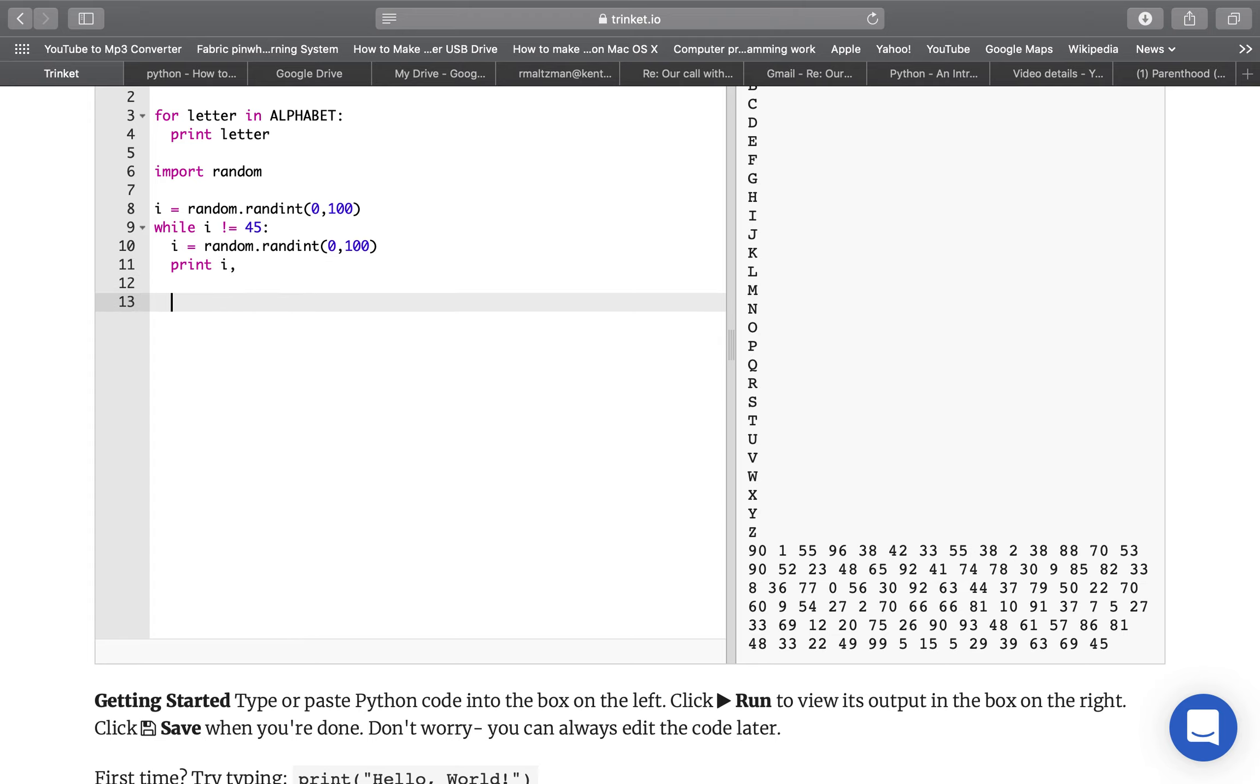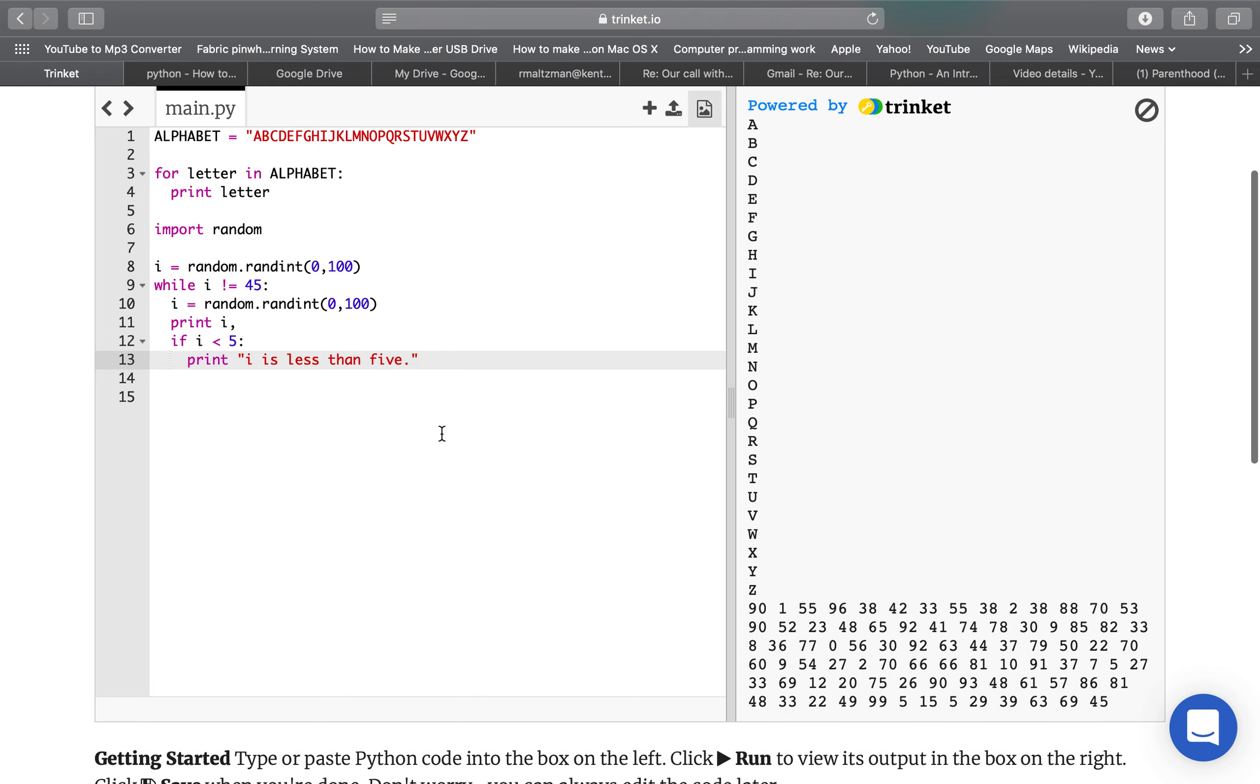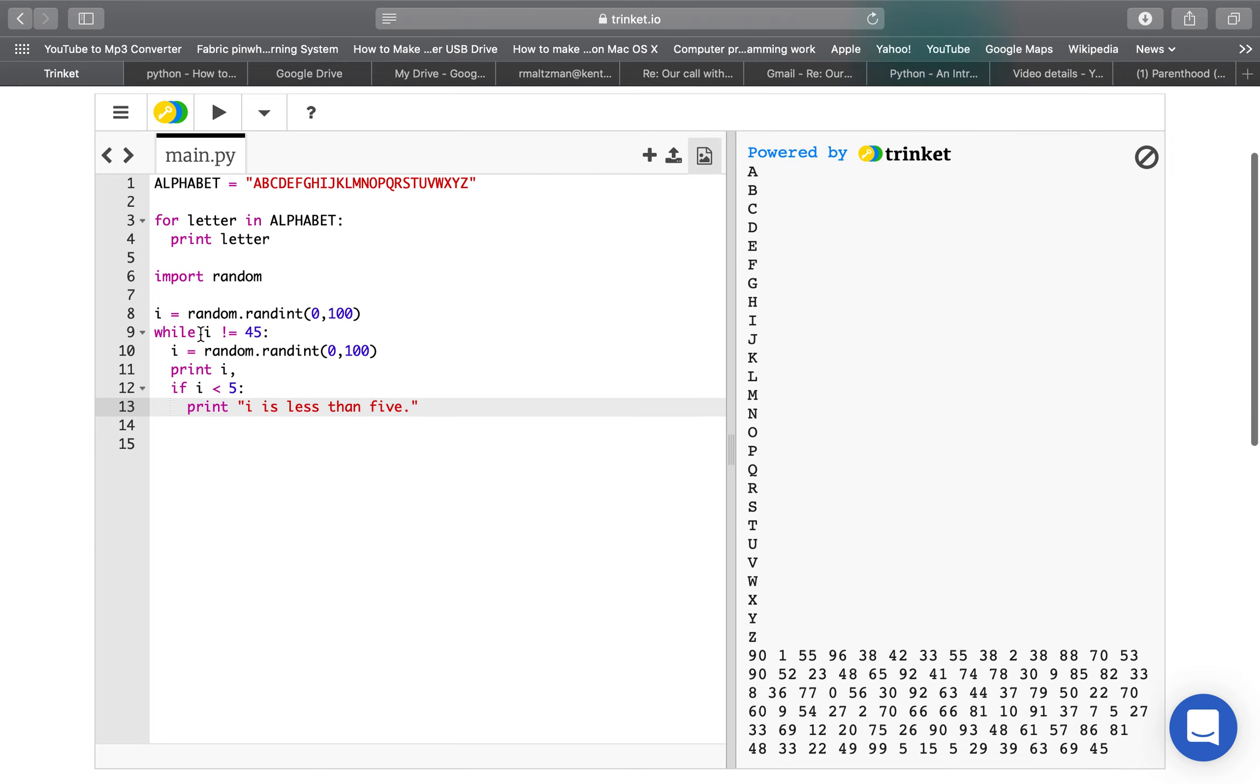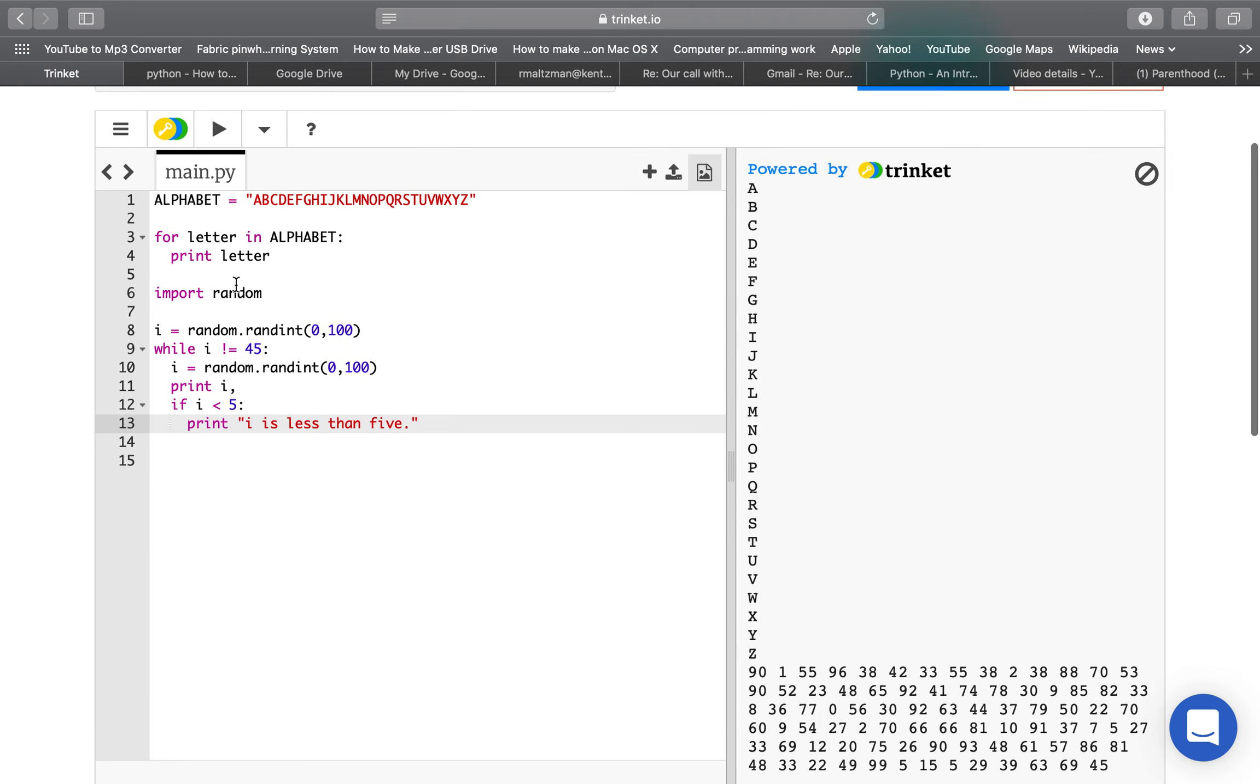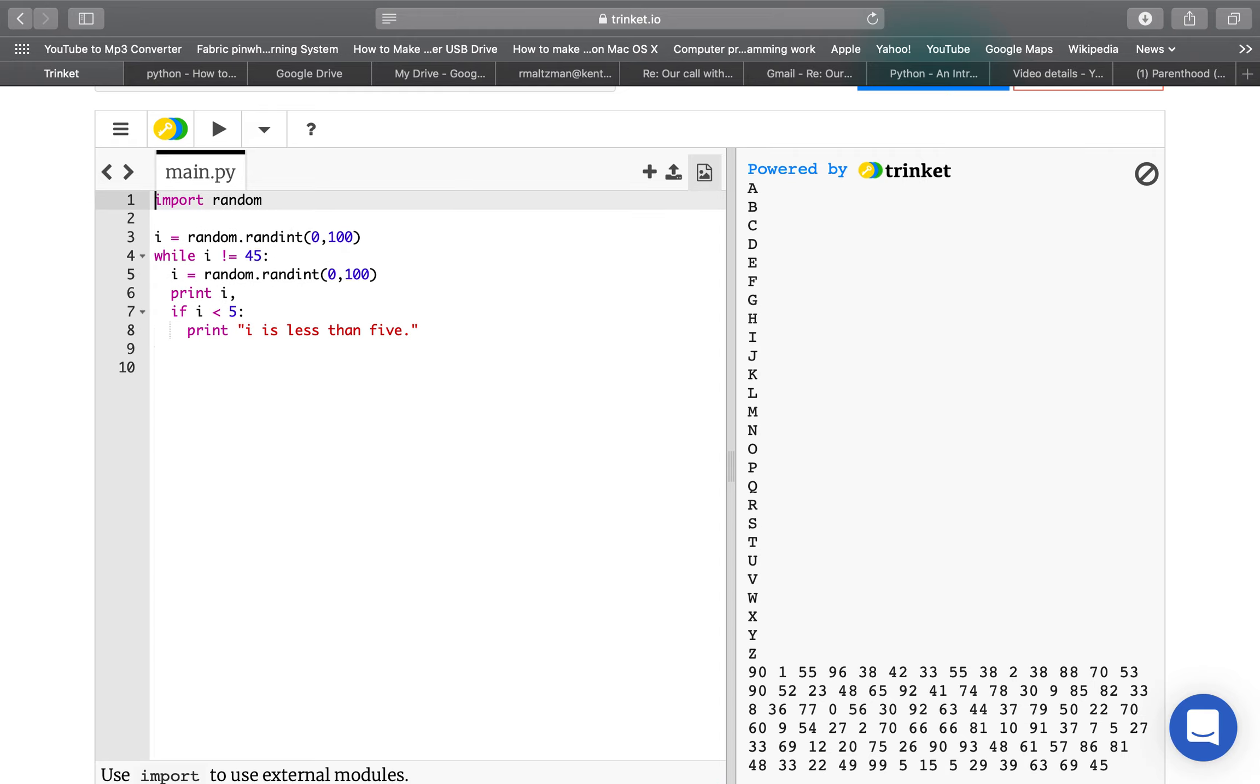So you know how while statements work, and you also know how if statements work. So we can have if in a while, if i is less than 5, print i is less than 5, okay, let's see what happens here, so it's all in the while statement, let's just go ahead and run this, I'm going to get rid of this alphabet stuff, just because I don't need it anymore, so I use my random library, and I'm using a while statement and an if statement.